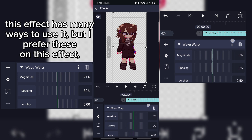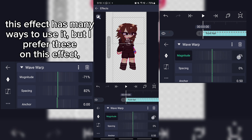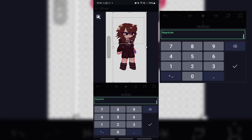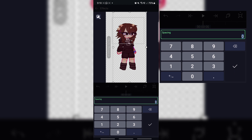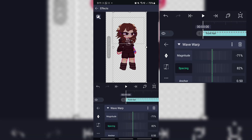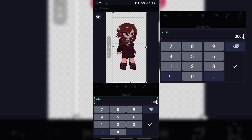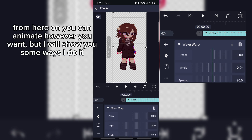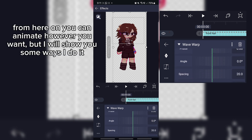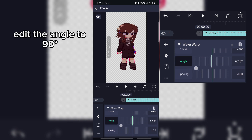This effect has many ways to use it, but I prefer these settings. Scroll up again — from here on you can animate however you want, but I will show you some ways I do it. Edit the angle to 90.